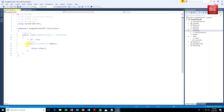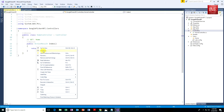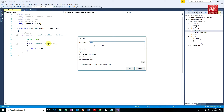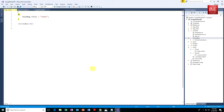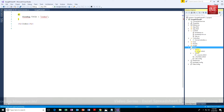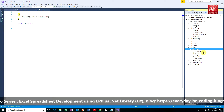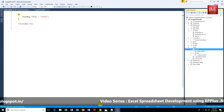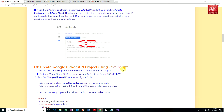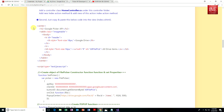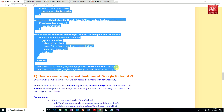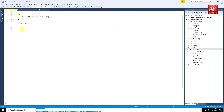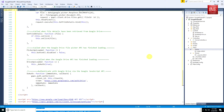Within the controller, there is a specific action method: Index. Right-click on that action method and add a new view. Put the name of the view as Index, matching the action method name. Click Add. Now the view is ready. Within the view folder, you can see the Home folder containing index.cshtml — this is the view. Within the controller folder, this is the Home Controller. Now go to the blog and copy the Google Picker API JavaScript code, then paste it within Visual Studio under the H2 tag.